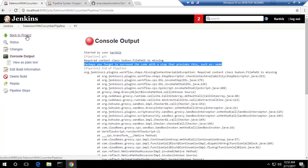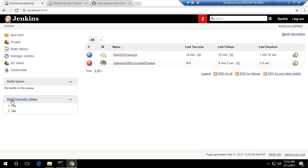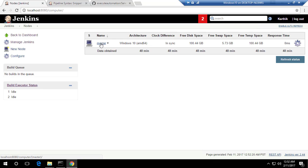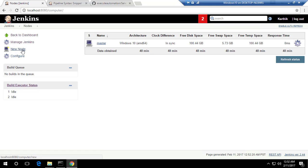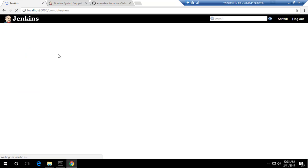In freestyle we never had to specify a node, so why is it required here? If you go to the Jenkins home page, you can see there are build executors. We have two build executors, and if you click through, you'll see the master build executor with two executors. This master node is basically the node available on your master machine.